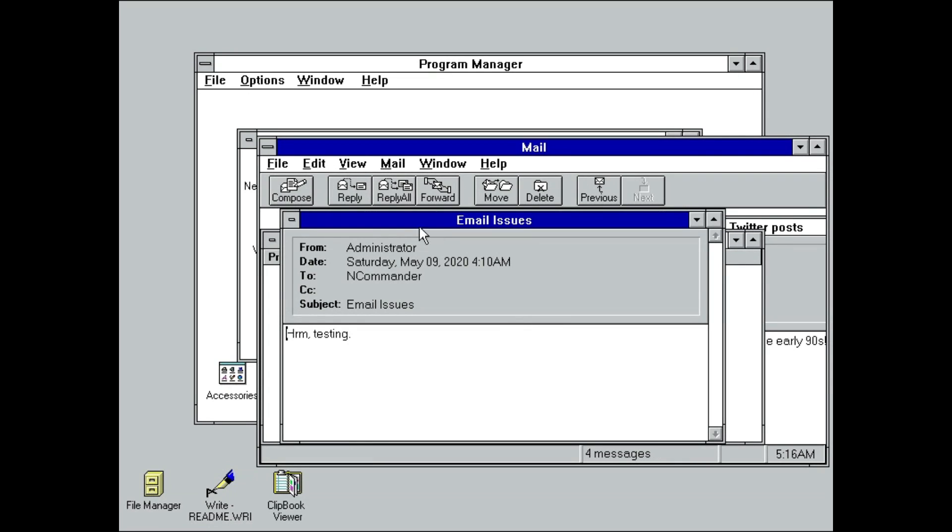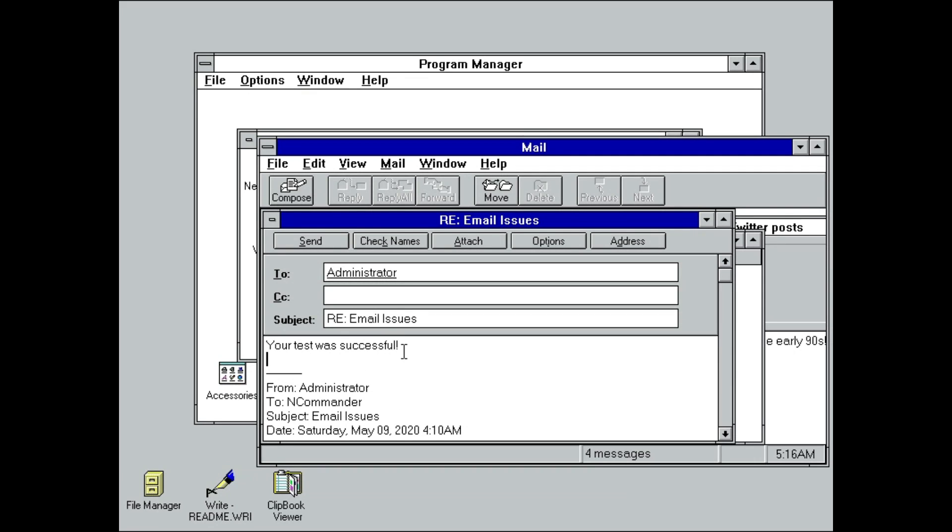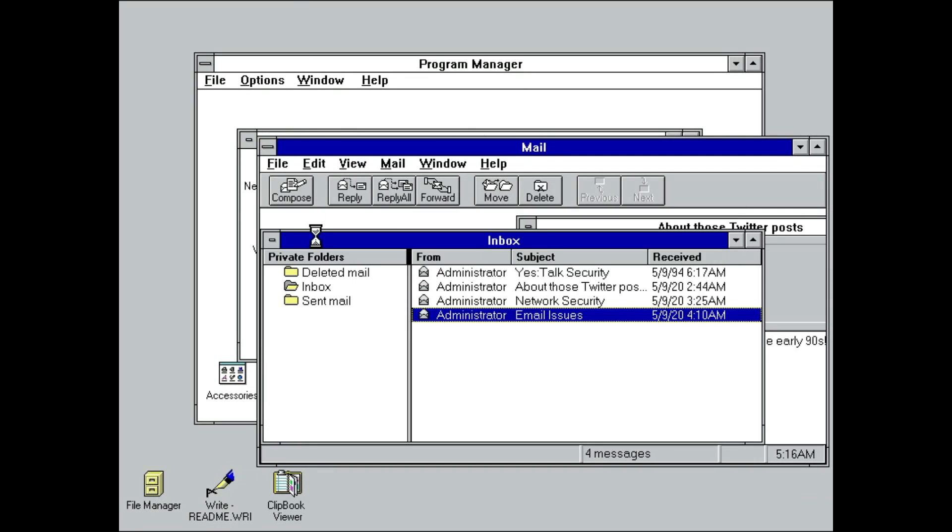As I've already created a post office on FileServ, I'll simply connect to that, where you can see I have a few test messages. Microsoft Mail would eventually evolve into the modern-day Exchange and Outlook, and I intend to do a follow-up video exploring it more in-depth in the near future.